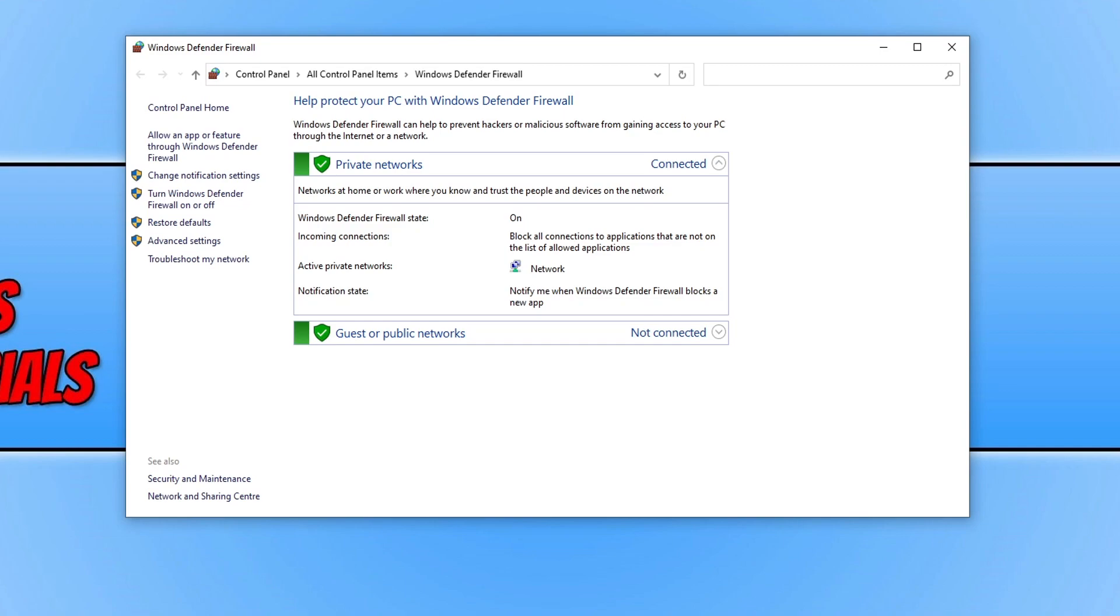Or the other thing you can do is temporarily disable the security software you're using, launch Battlefield and then see if you do not have the issues. If you don't then you know it's your security software. If you do still have the problems then you know it's not your security. But obviously just keep in mind you will not be protected from security threats when you disable your security software.